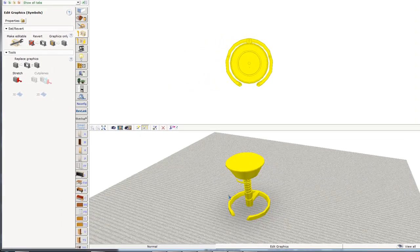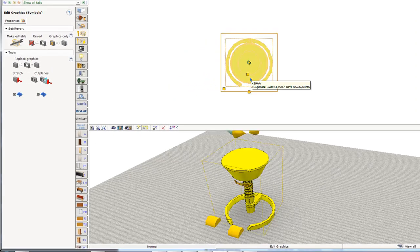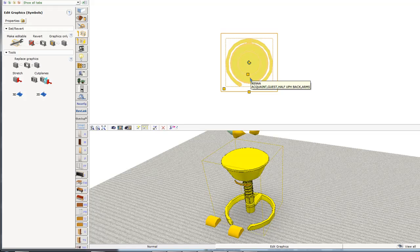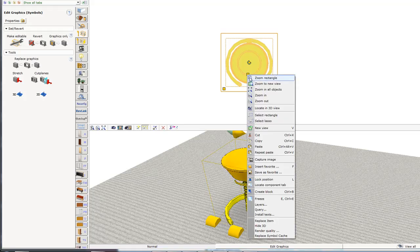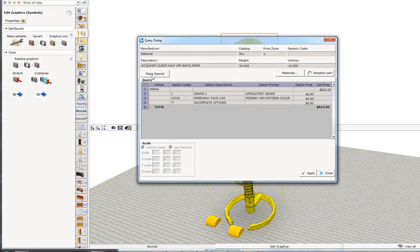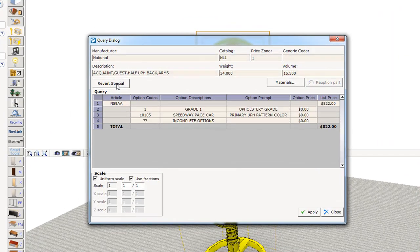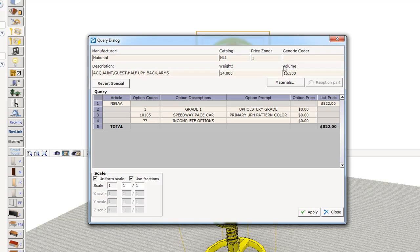And so now I have the stool and it still thinks it's a national chair. So what I'm going to do, right click on it, go to query, and we're going to click Make Special. So click Make Special. And then all these fields open up for me to type in here.